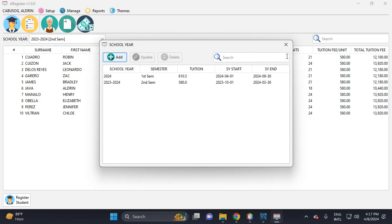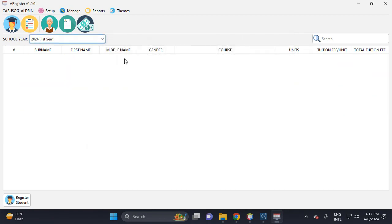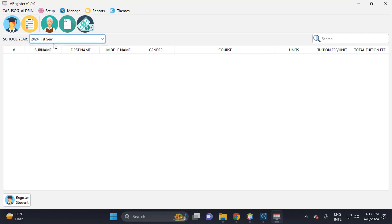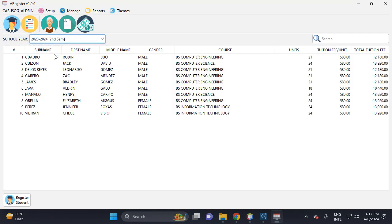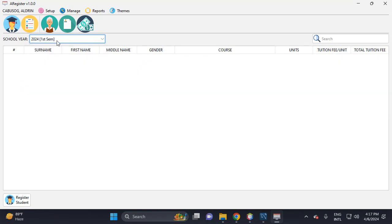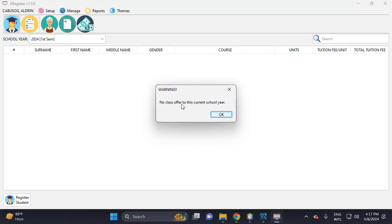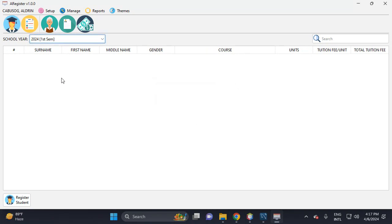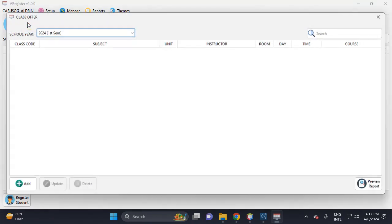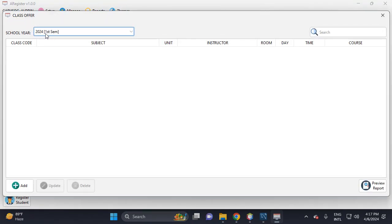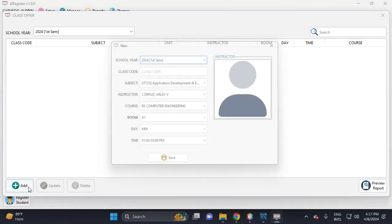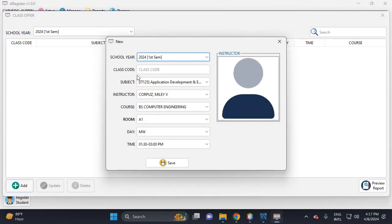Then close this. This is the 2024 first semester. This is the previous semester with enrolled students. The current semester has no student enrolled yet. So click this one to enroll. No class offered for this current school year.